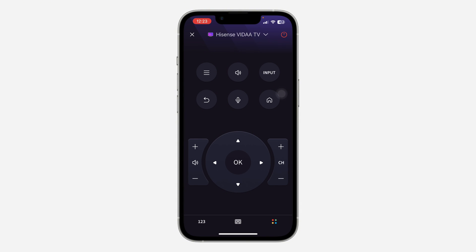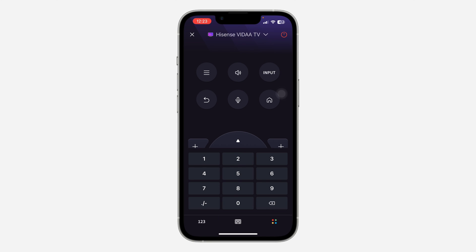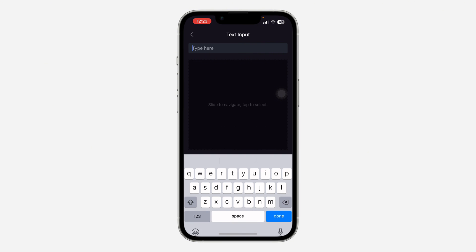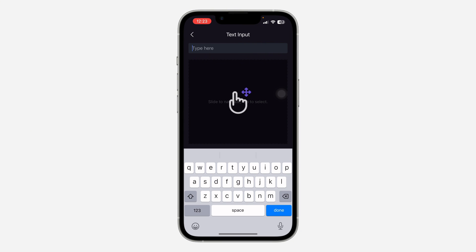As you can see, it is very easy to use and you can also use this remote control for text. If you want to input one, two, three, or you want to input text, you can just use it. It is very easy and straightforward.